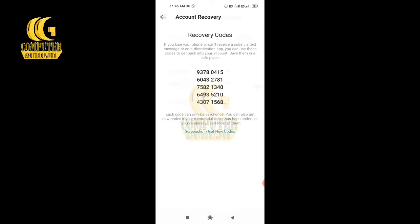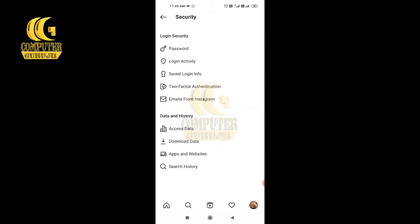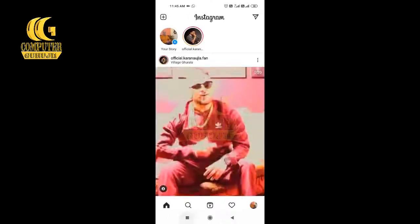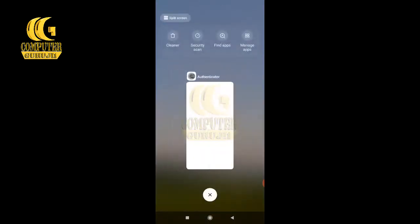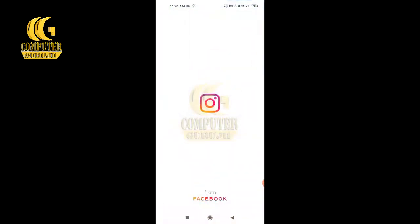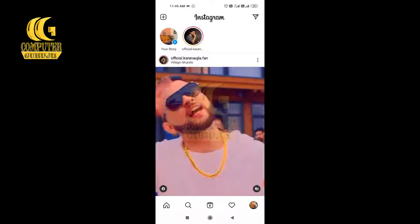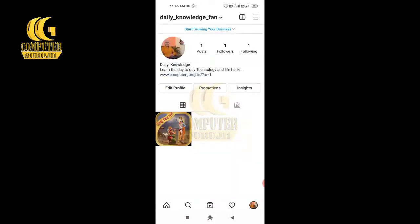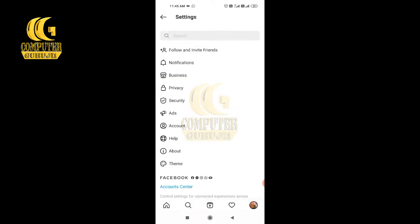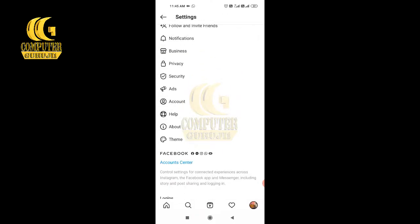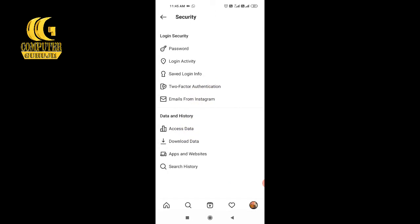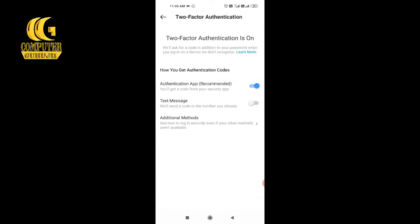I got the screenshot — now go back and go to the home screen. I'll close Instagram and the Authenticator. You can click on Instagram again to check whether security is on or not — just go to your profile, then Settings, then Security, and check Two-Factor Authentication. You can see Authentication App is on — you will get a code from your security app. It is on!